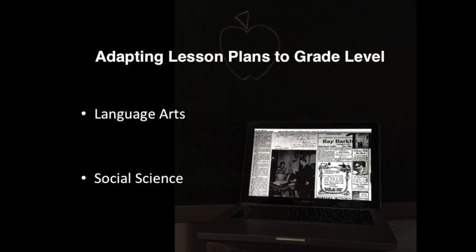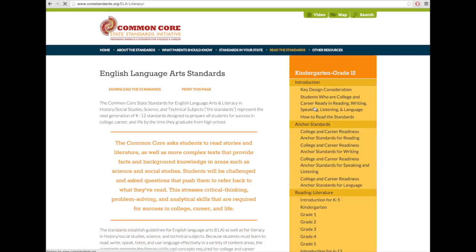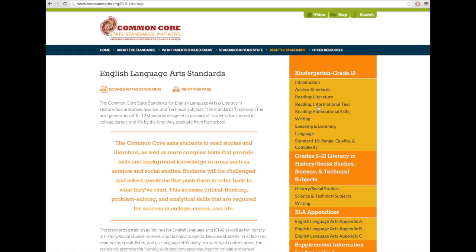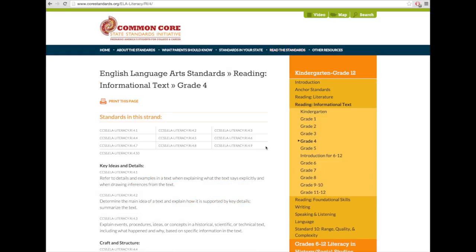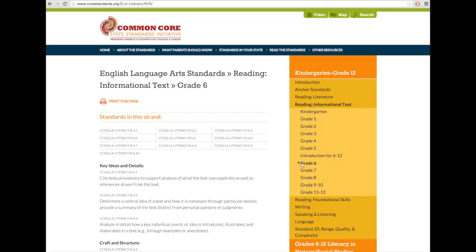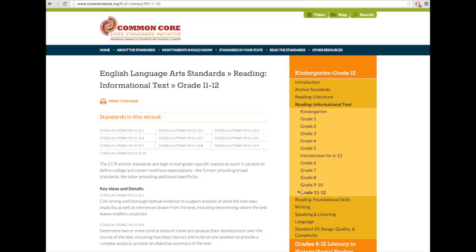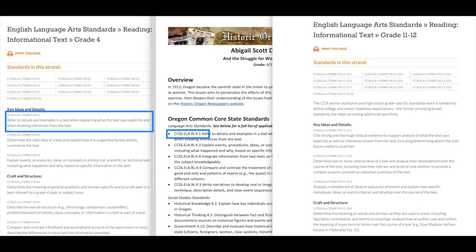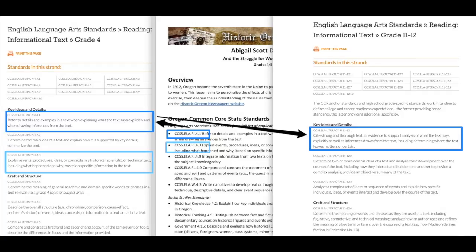Now let's take a look at how we can adapt a lesson plan to meet any grade level. We can start at corestandards.org, click on English Language Arts Standards, and then click on Reading Informational Text. Because each criteria builds up with each grade level, you can locate the standard on the lesson plan PDF and adapt it based on the grade level.